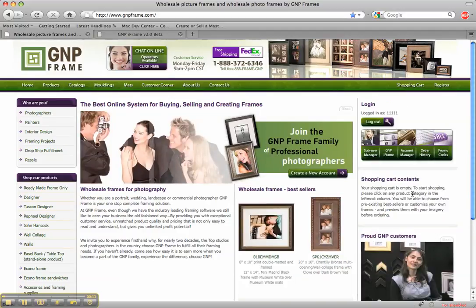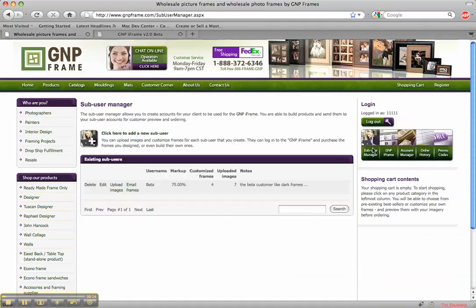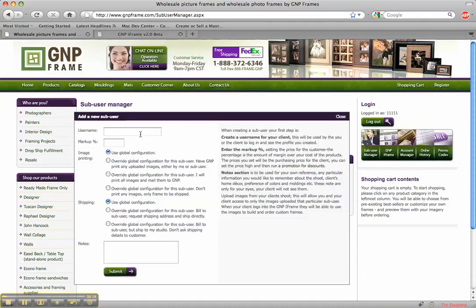So your first step is just to log in and we're going to go to the sub-user manager. From here you can manage everything dealing with your clients.